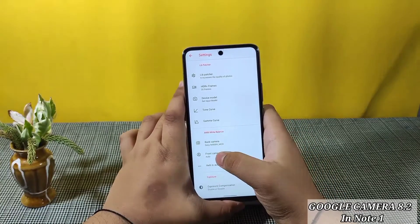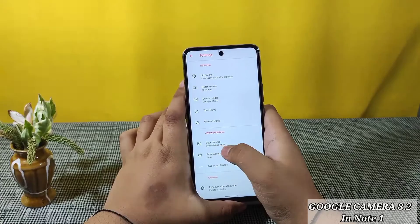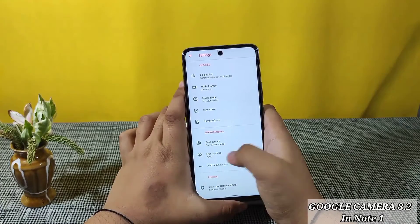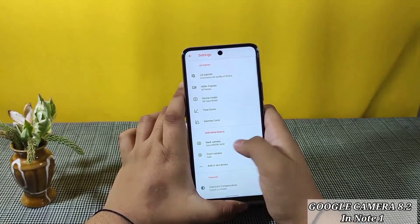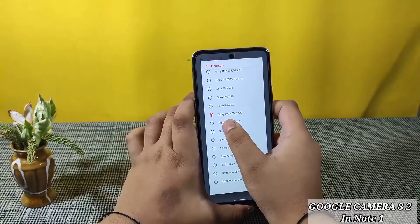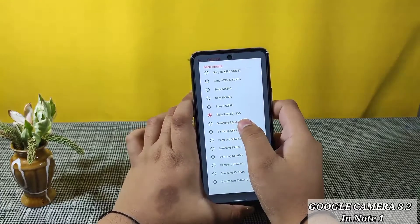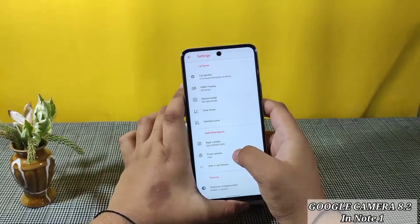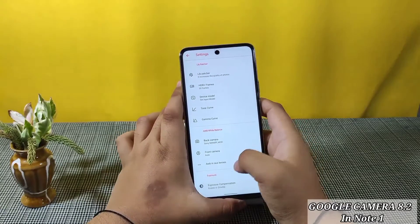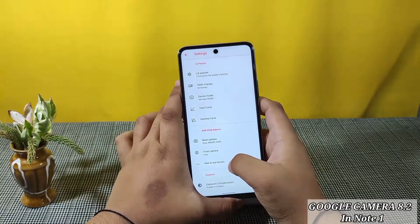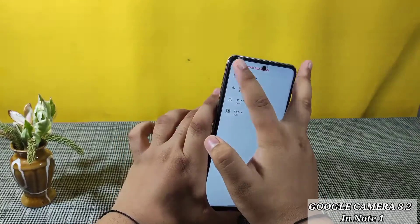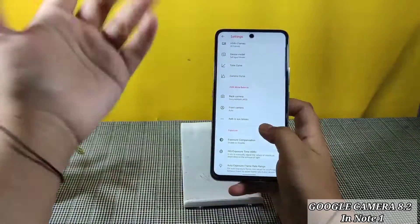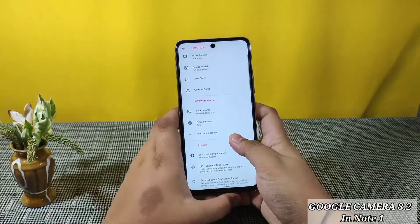The main thing you have to do is AWD in White Balance for the back camera. I have enabled the Sony IMX 689 mod. Don't use the front camera — it doesn't work. AWD in aux lenses also doesn't work; it just shifts to the telephoto lens.